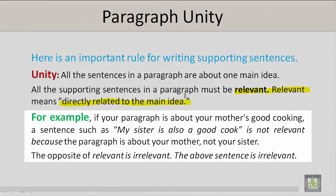For example, if your paragraph is about your mother's good cooking, a sentence such as 'my sister is also a good cook' is not relevant because the paragraph is about your mother, not your sister. The opposite of relevant is irrelevant. The above sentence is irrelevant.